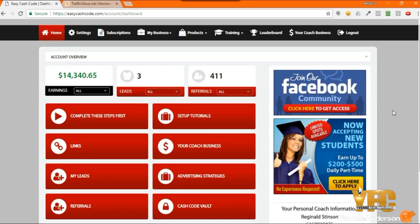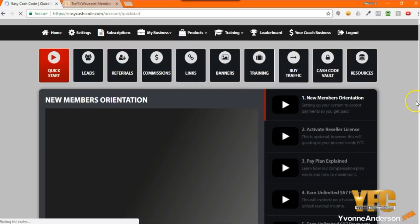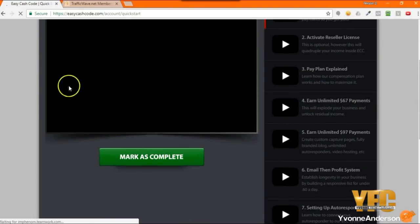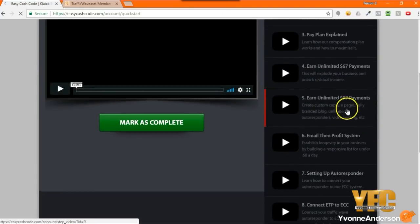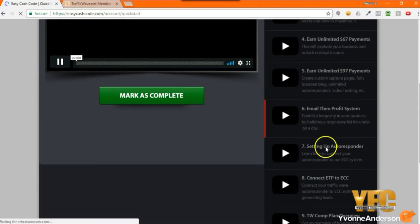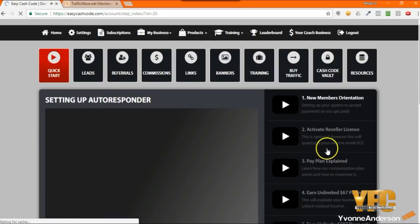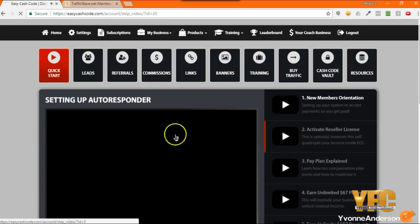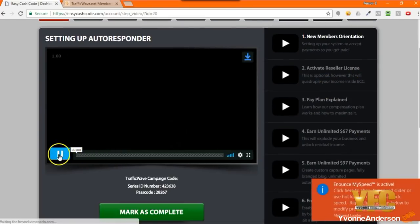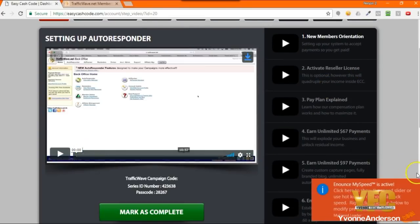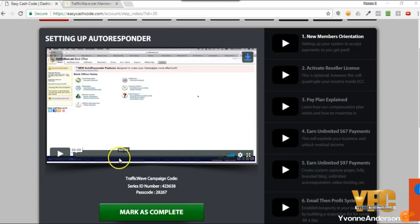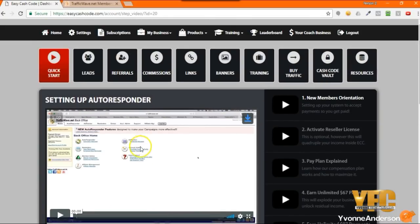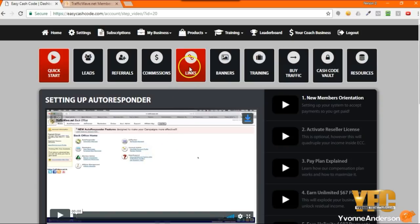When you first got started or if you're just now getting started, you're going to go to complete these steps first and you're going to walk yourself through all of the videos and how to get started. But when you get down to step number seven, he shows you how to set up your autoresponder for Traffic Wave. He also takes you through the process of adding your links, so I'm simply going to make this video nice and sweet and short.